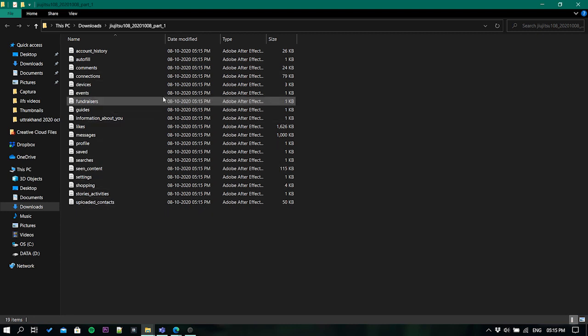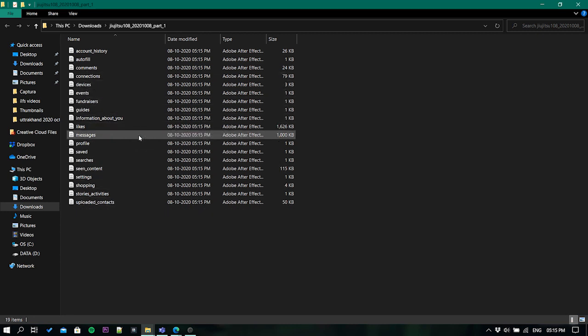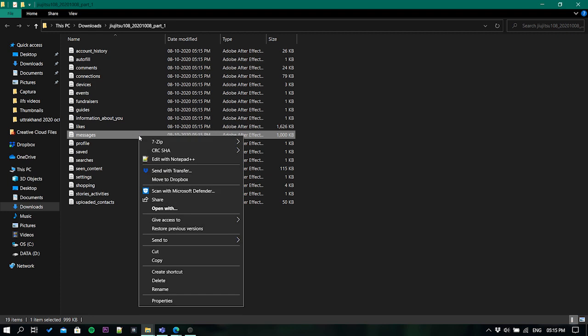Here you'll see multiple files inside the folder. Look for the message folder and open it with any text editor.